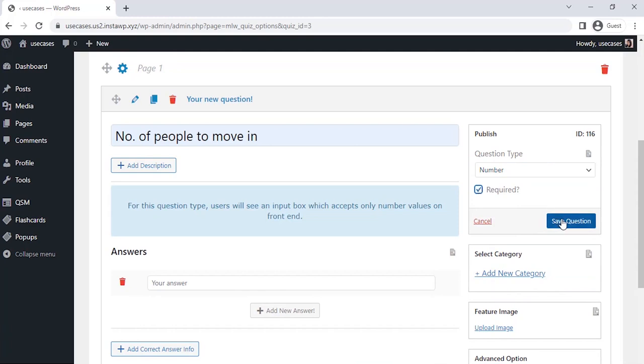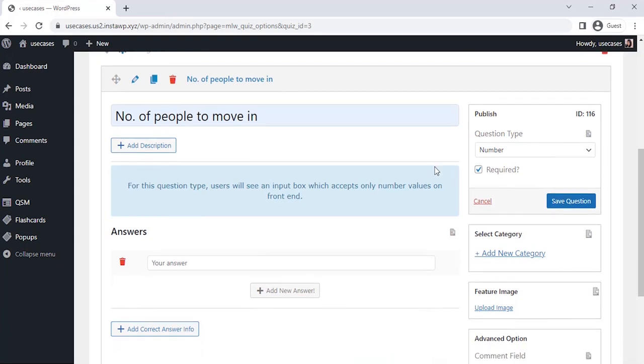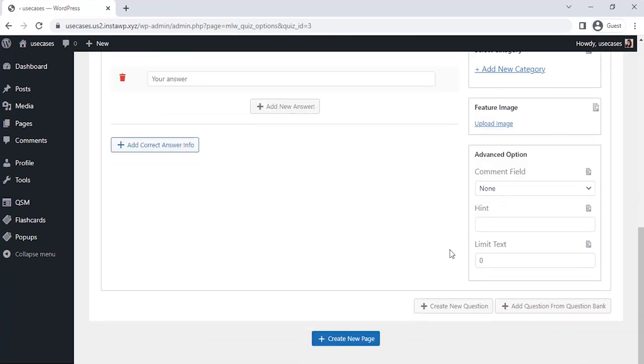Then click on Save Question. Our first question is saved. Let's click on Create a New Question at the bottom of the Questions tab.